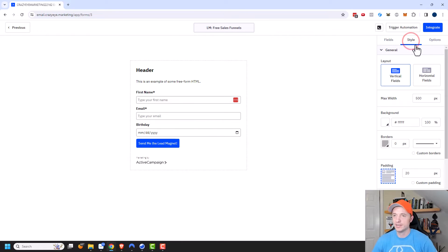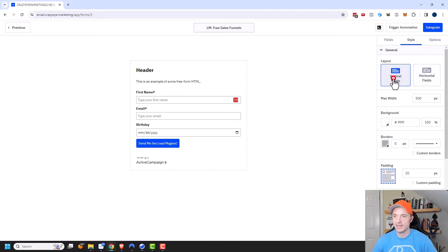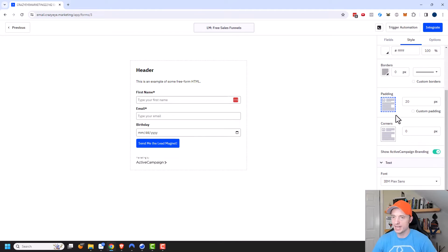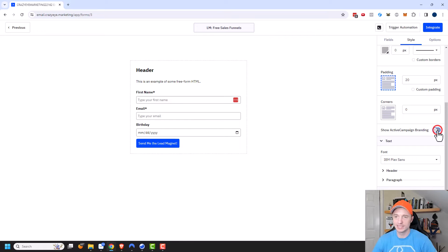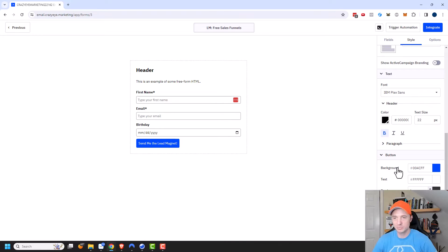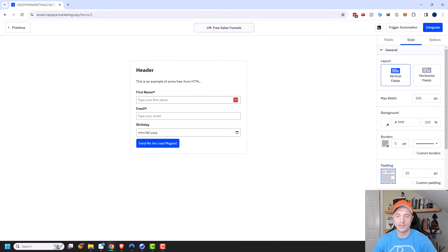Let's come over to Style now. We can change the layout — vertical fields or switch to horizontal fields. You can change the max width, the background, borders, padding, corner radius, and so on. Here's where you can remove the ActiveCampaign branding — you might not want 'Marketing by ActiveCampaign' down there, so just flip that slider to turn it off. Then you can also change your font, header, and all that styling — it's pretty self-explanatory.